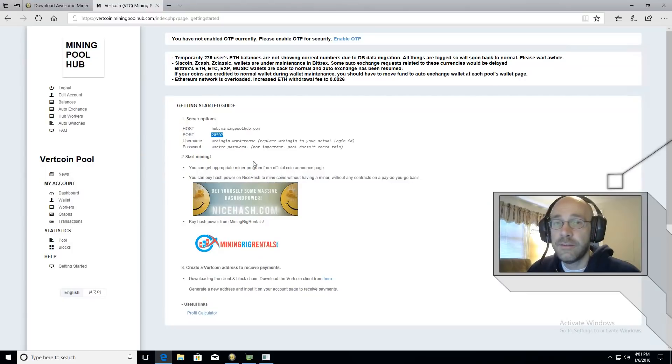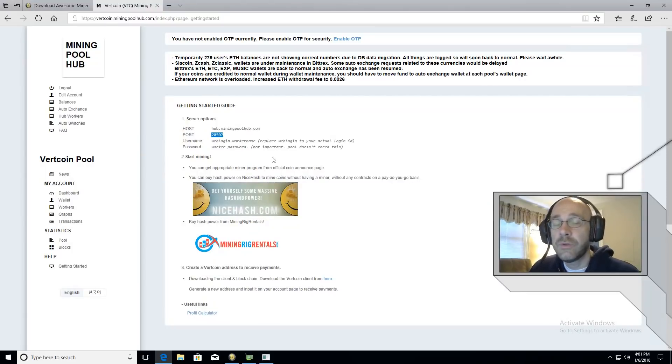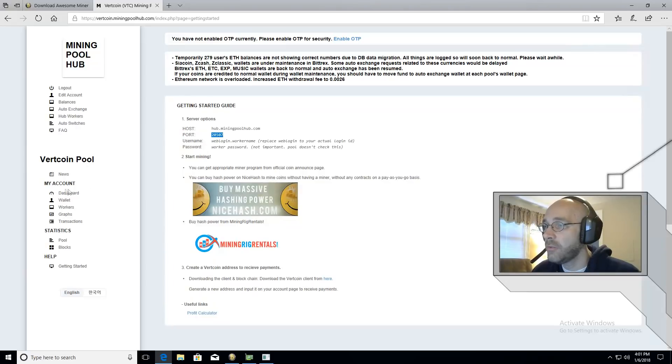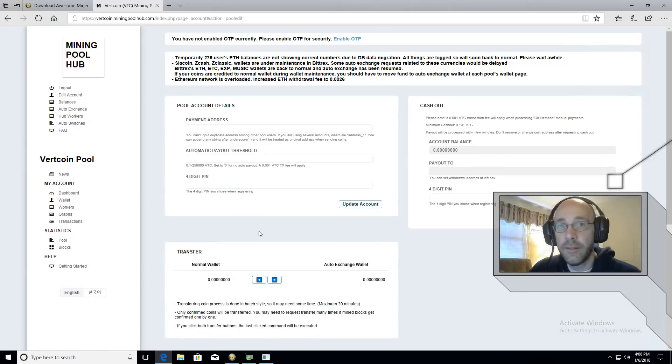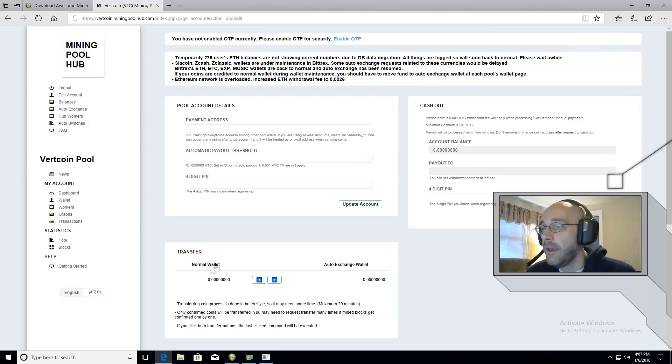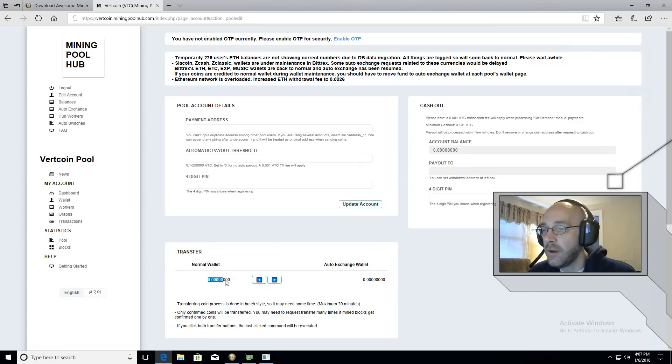The last thing to set up on miningpoolhub.com is your wallet. On the vertcoin pool page underneath where it says my account click on wallet. This is your online wallet. All of the vertcoin that you mine will appear here.